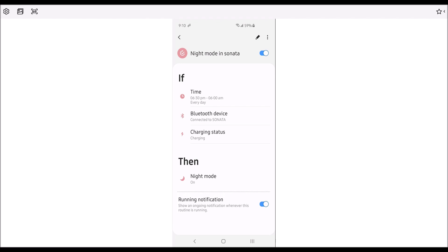If time is 6:30 p.m. to 6 a.m. every day, if Bluetooth device is connected to Sonata, if charging status is charging, then it will go to night mode. So I'm going to show you how to add this Bixby routine.